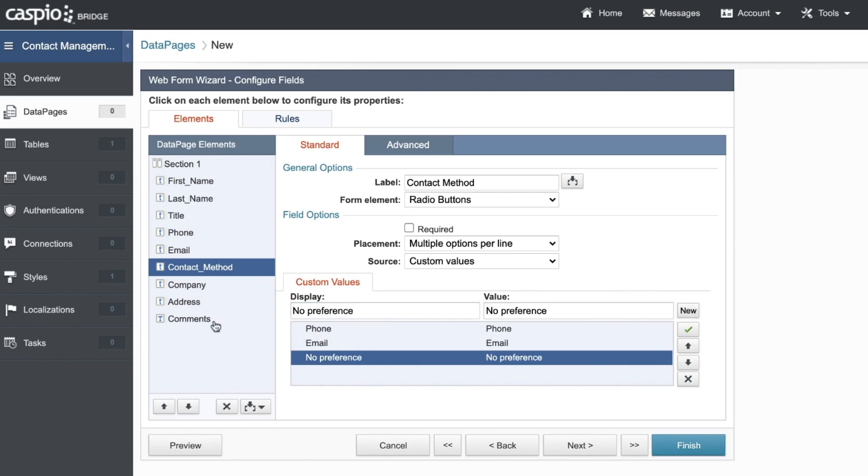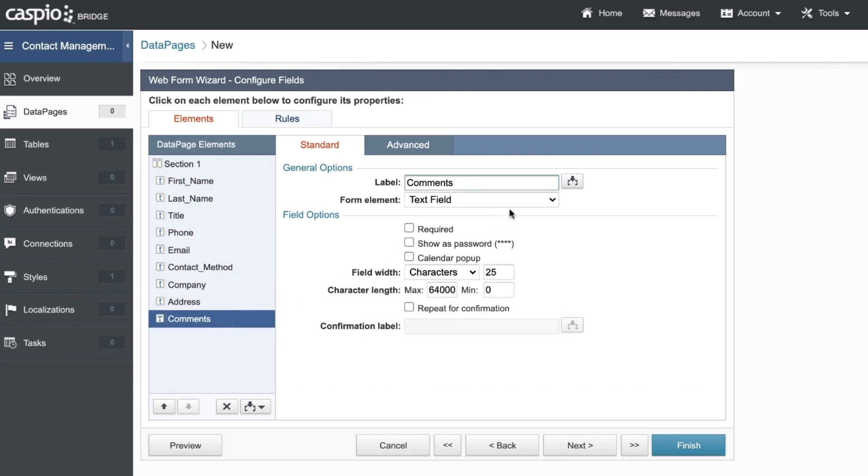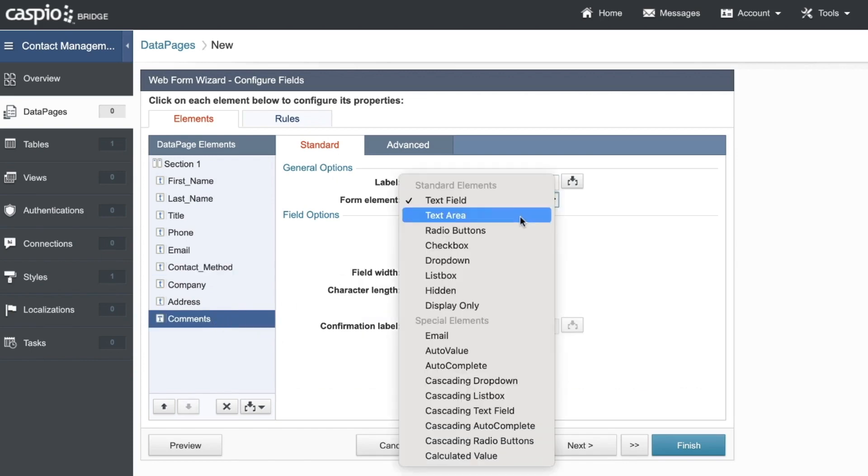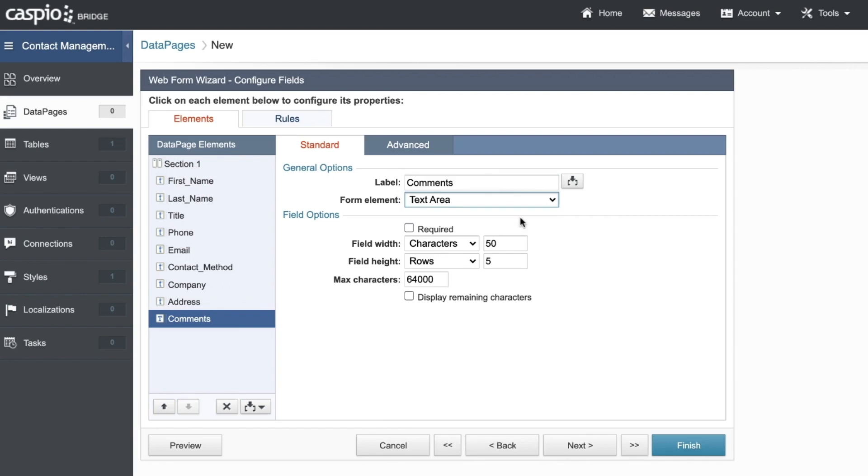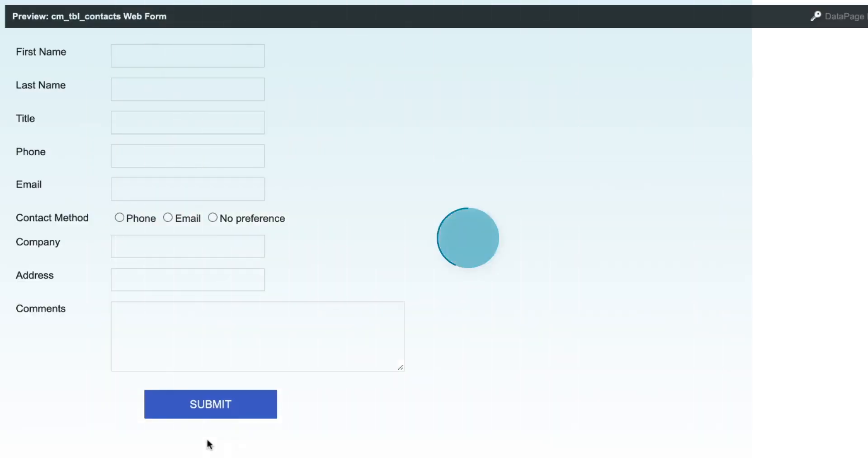Let's also change the comments field to a text area so that we can see a box and the information that we're typing. To see what the form looks like at this point, you can click on the preview button at any time.